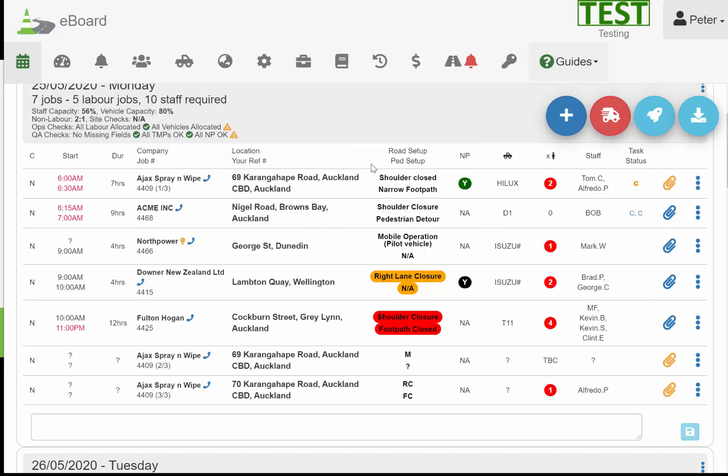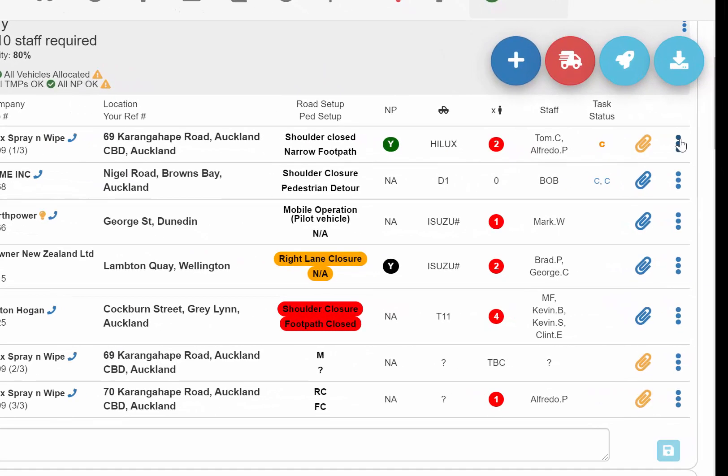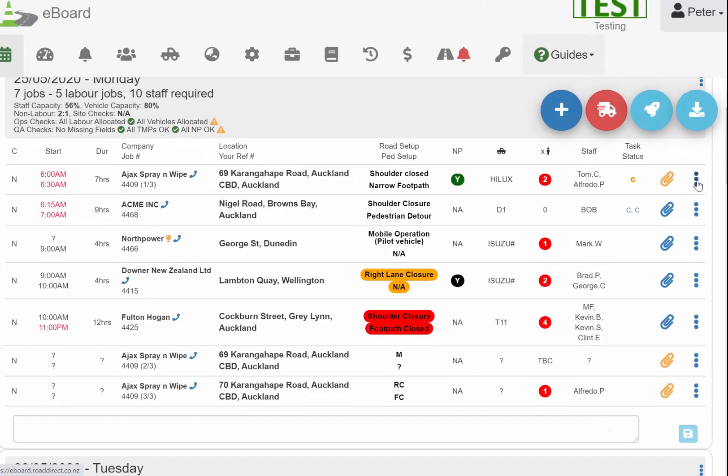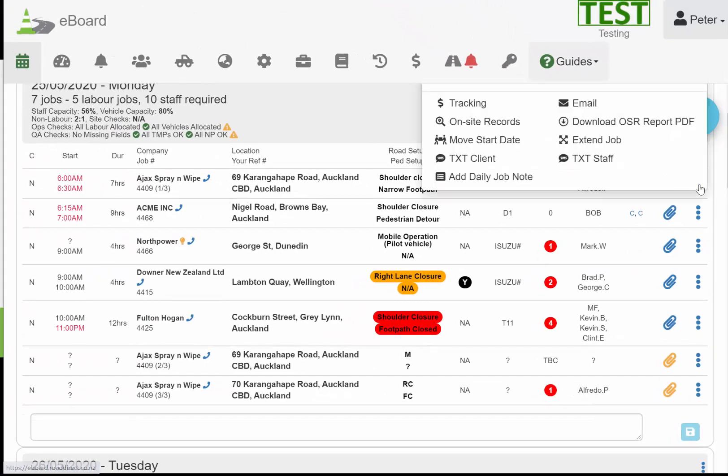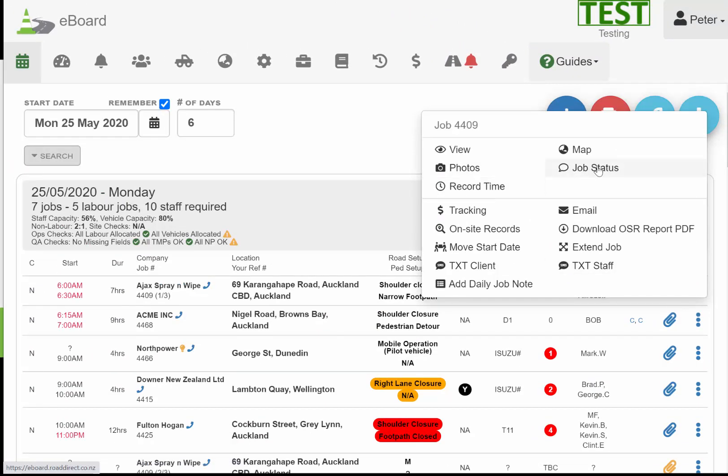We've got our list of jobs here on the calendar view. For any one of these jobs, we can come over to the right-hand side, click the dot dot dot menu, and then click job status.